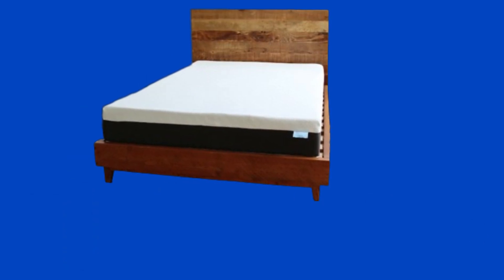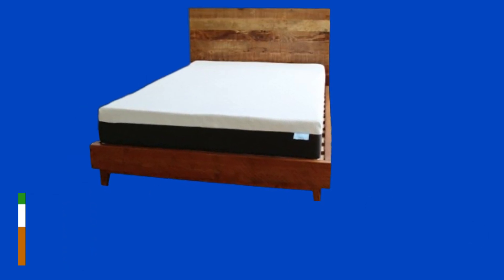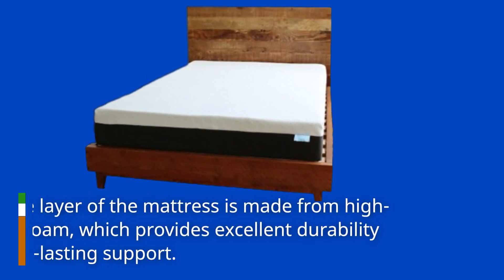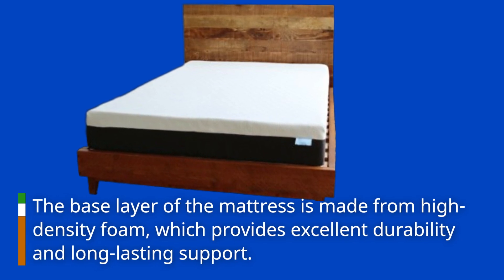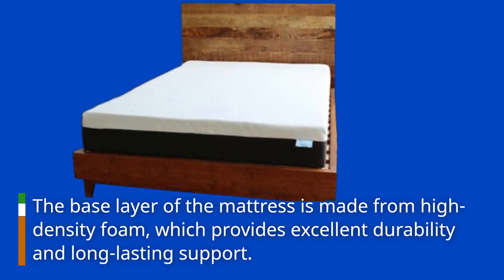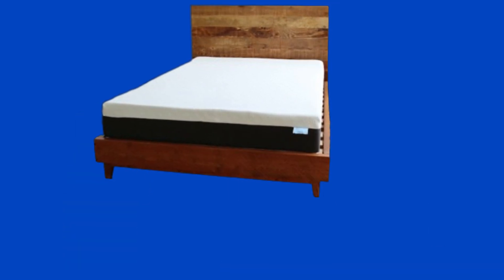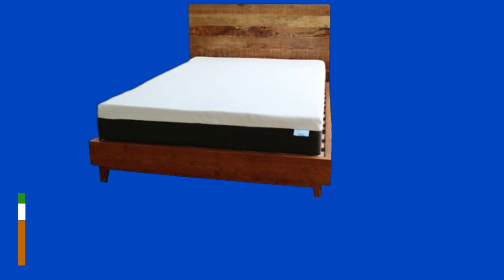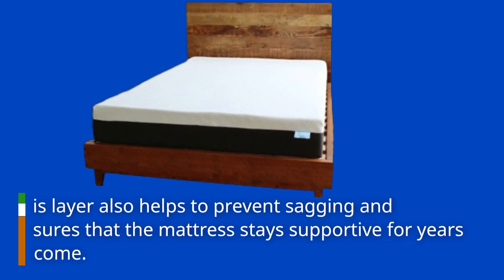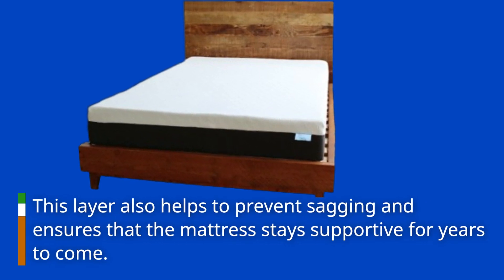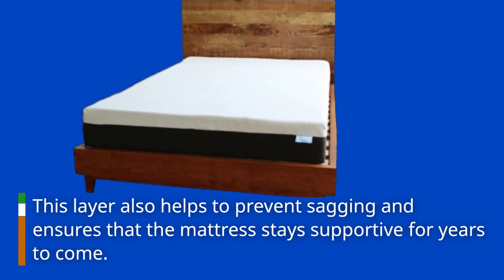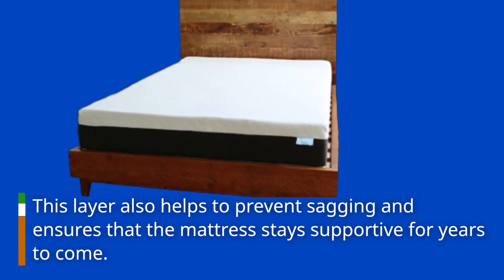The base layer of the mattress is made from high-density foam, which provides excellent durability and long-lasting support. This layer also helps to prevent sagging and ensures that the mattress stays supportive for years to come.